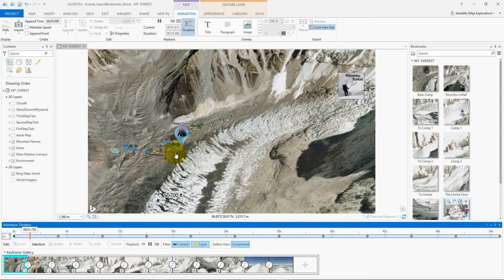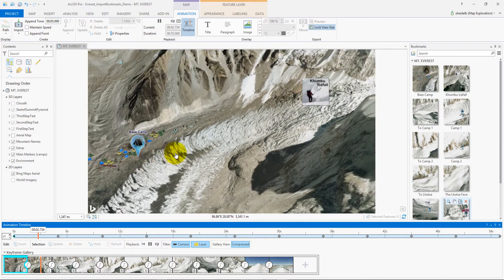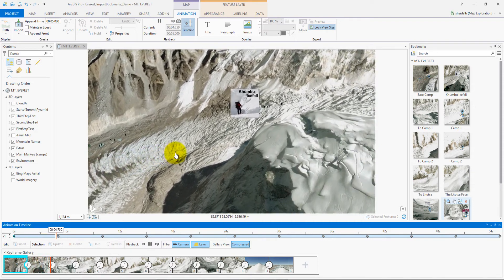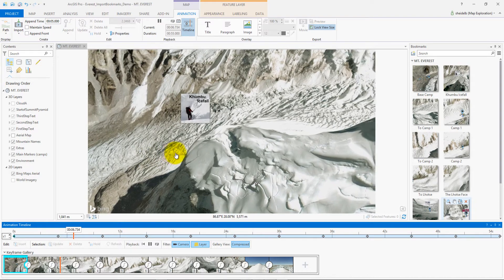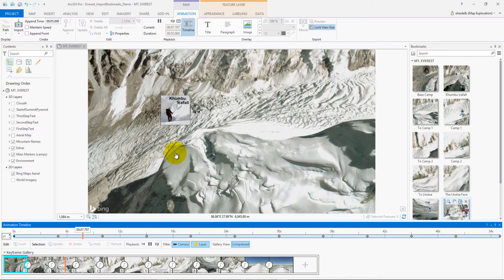And now as you can see, converting bookmarks into keyframes to generate an animation is very easy to do.